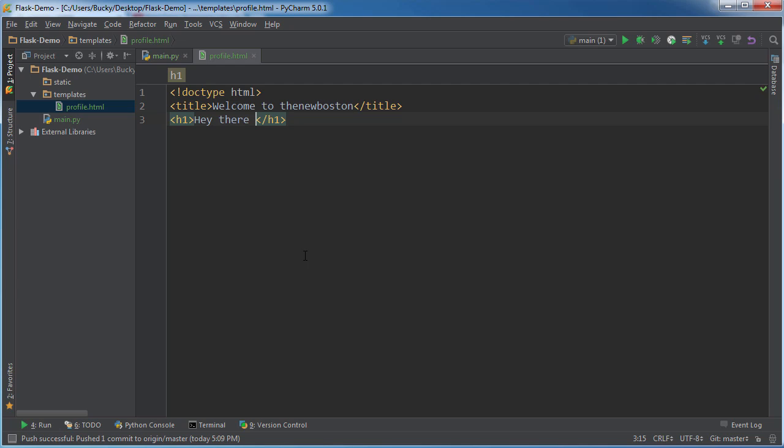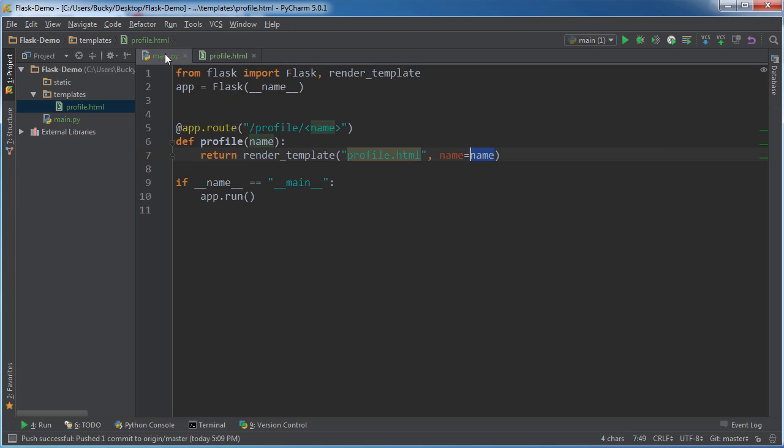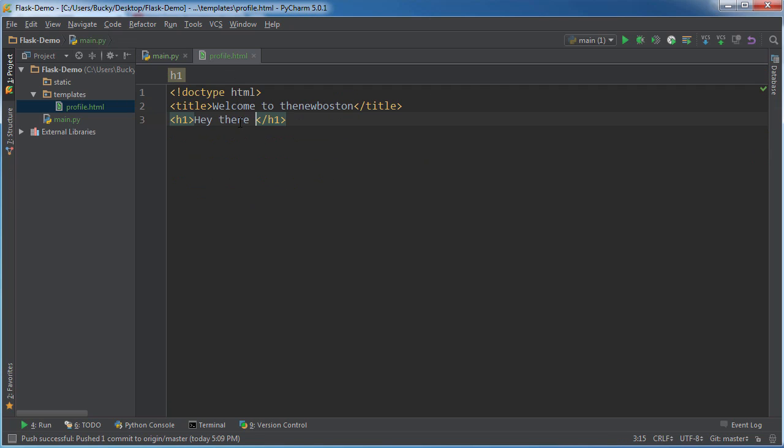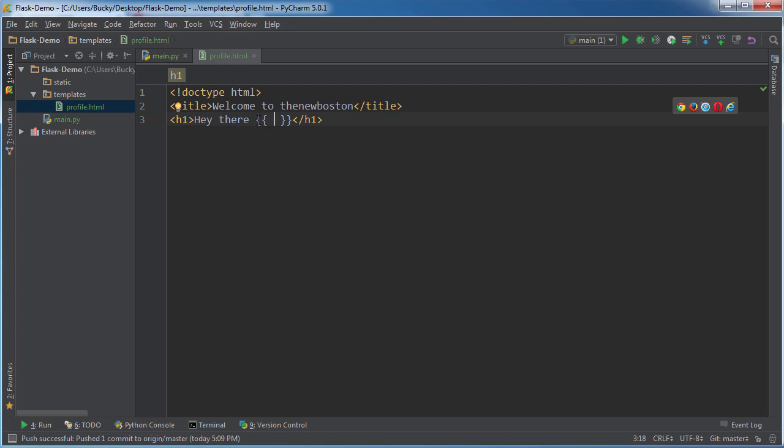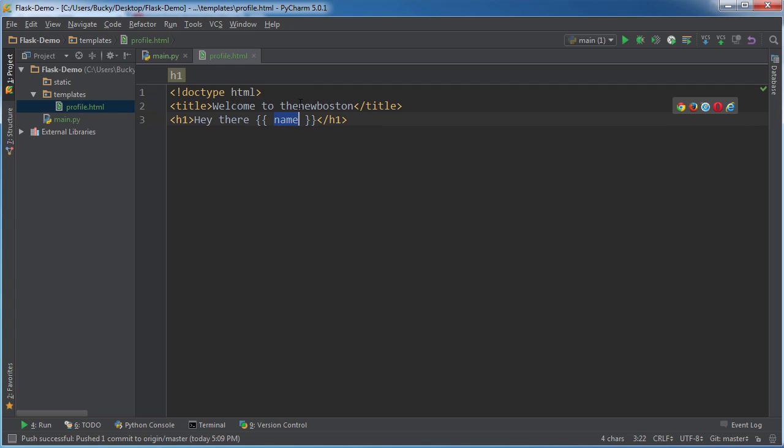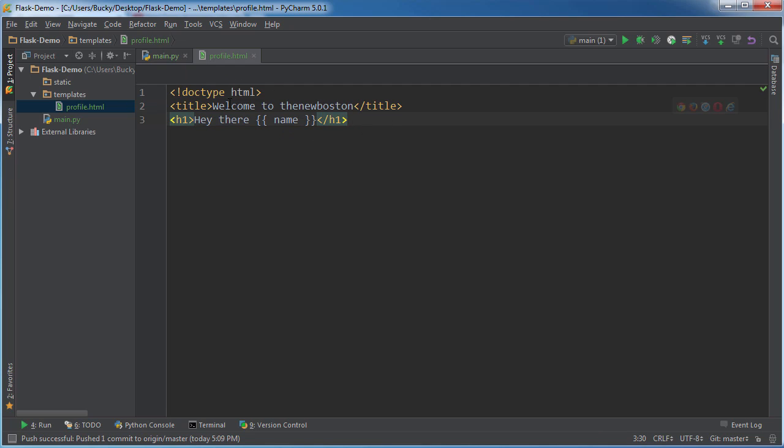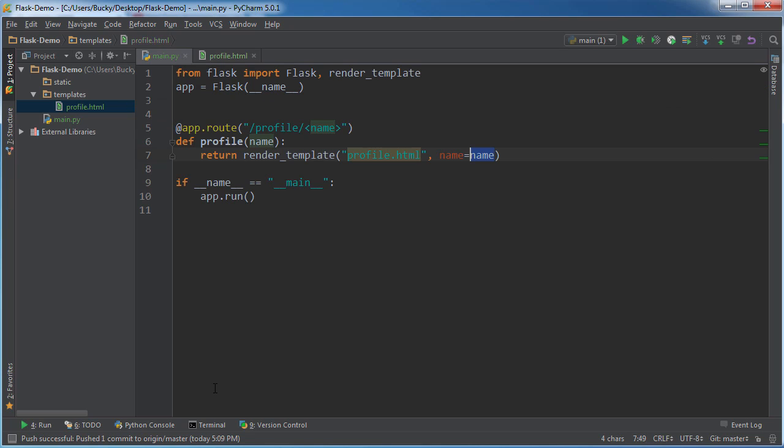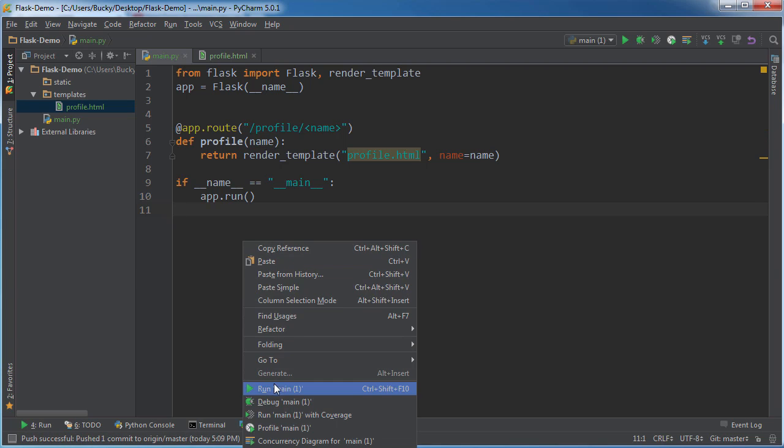So anytime you want to use a variable, and remember our variable is called name which is going to be equal to some user's name, what you do is you put it in between two curly braces. So curly brace, curly brace, and then curly brace and then curly brace. Now remember, you actually write the variable's name, which is name right there. So this gets passed through to your template and eventually this is going to say hey there bucky, hey there sally, whatever. So if we run this right now, you know, check it out.